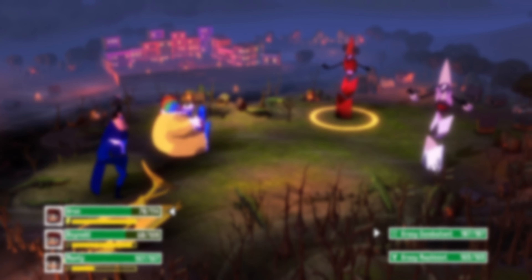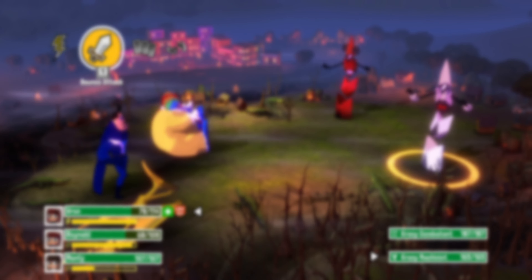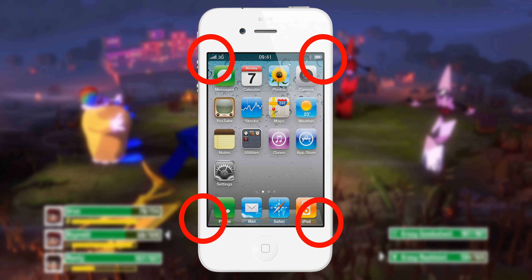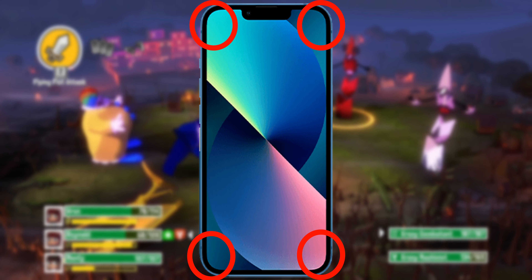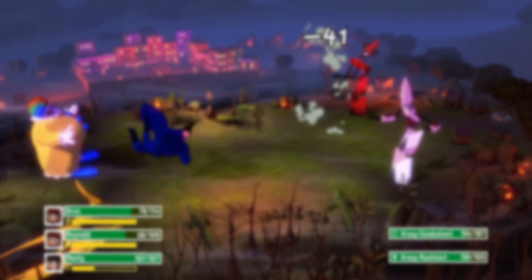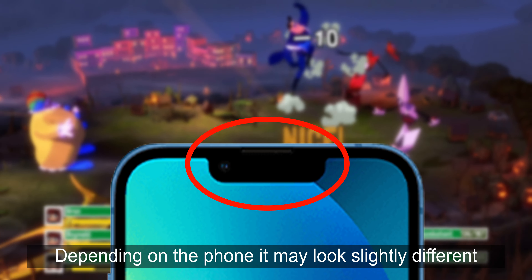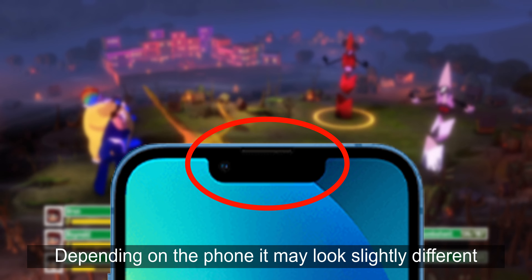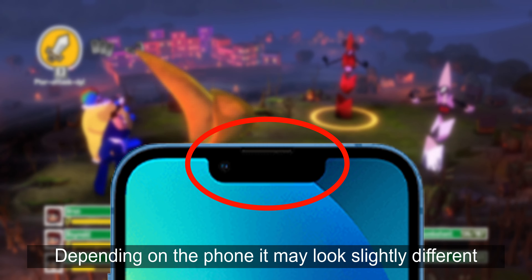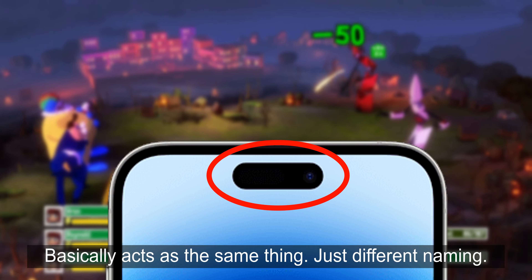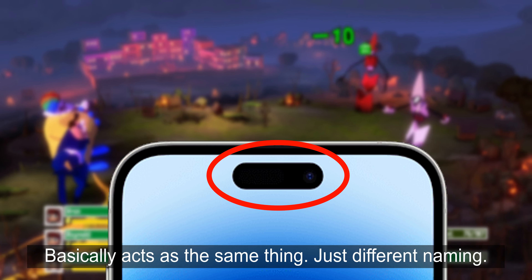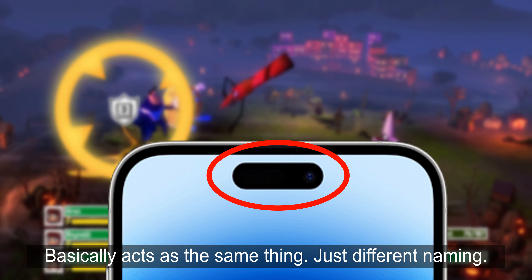Unless you're using an older phone, you've probably noticed that your phone screen doesn't stop with a hard edge but follows the curvature of the phone. You've probably also noticed that there is a notch on the top of the screen where the camera and other components are located — that is called the notch, or dynamic island for Apple users using the iPhone 14.